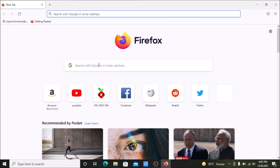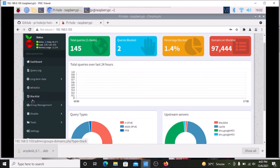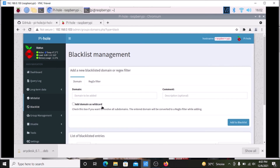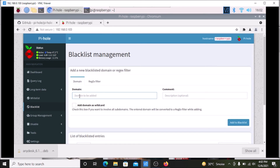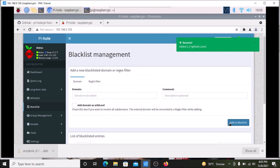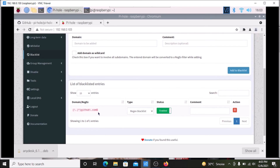Back in the Pi-hole dashboard, we are going to block a website. Go inside the Blacklist section. In the domain field, we are going to add github.com as the domain we want to block for our Windows machine. Check the 'Add domain as a wildcard' box and click 'Add to Blacklist'. Success — as you can see scrolling down, github.com is now blocked for the Windows machine.